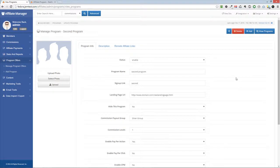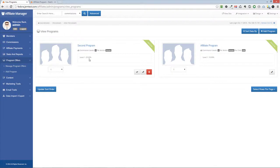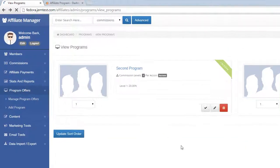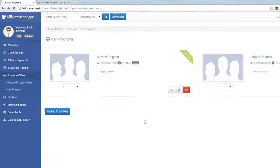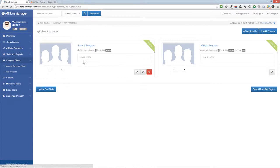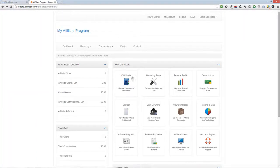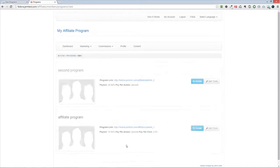After saving changes, it will show up in your Manage Programs page. In your Members Area, each affiliate can now see the Program Offer under the Affiliate Programs page, with their Affiliate link to promote it.